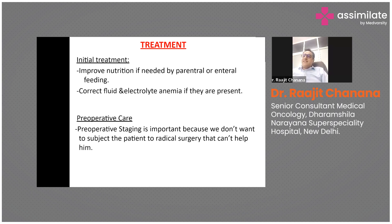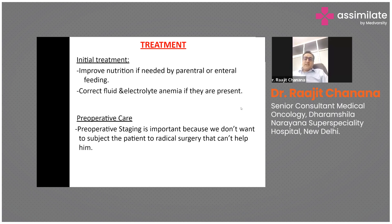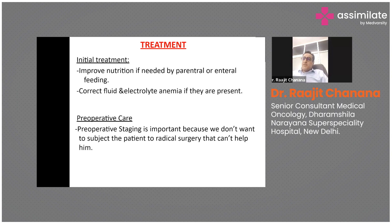Pre-operative staging is very crucial. If we find a patient with gastric cancer, we do not jump into surgery - the patient needs to be properly worked up, properly staged, and properly discussed in a tumor board before planning the best line of action.